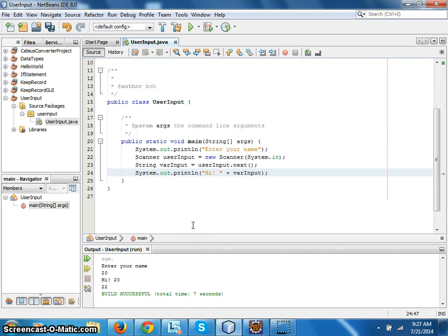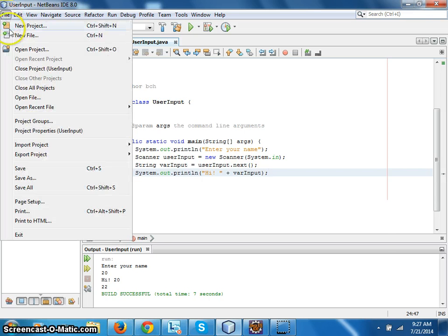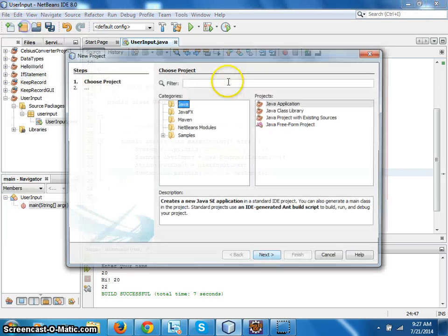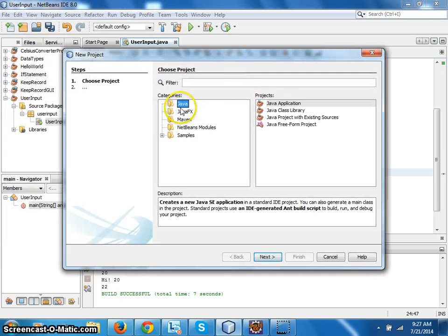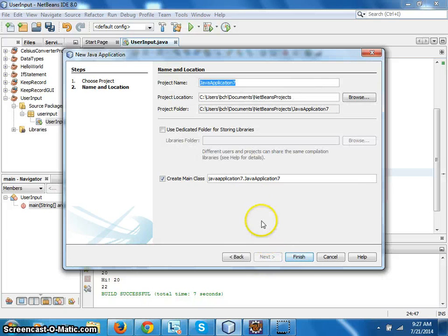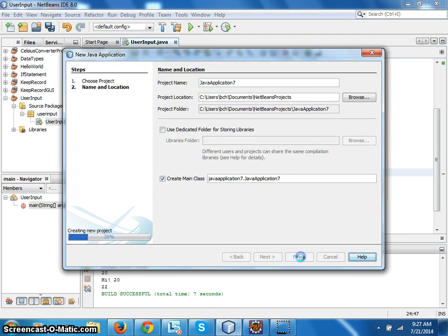Okay, another tutorial for Java lovers. In this tutorial we will do basic math operations. File, New Project, Java, Java Application, Next, Create Main Class ticked, Finish.